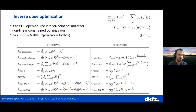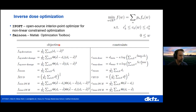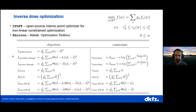For the inverse dose optimization — the actual process for finding a suitable dose distribution and suitable machine parameters — we have interfaced an external optimizer that is also open source. We solve a nonlinear constrained optimization problem and have a very large set of objectives and constraints you can choose. It's still not everything that's available in the clinic, but we want to give people a basic set of algorithms to work with — we don't want to implement every state-of-the-art algorithm into MATRAD.